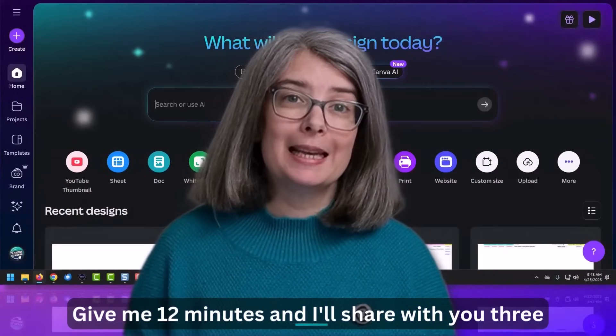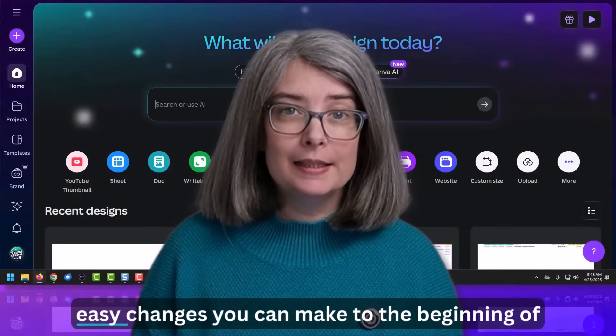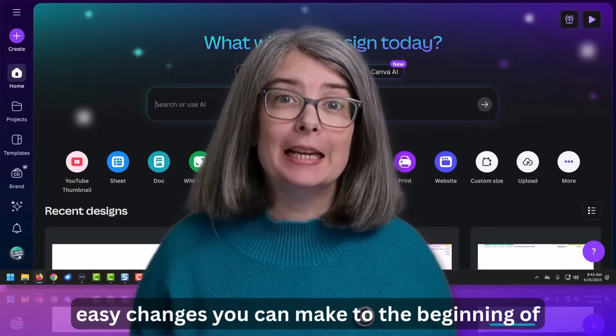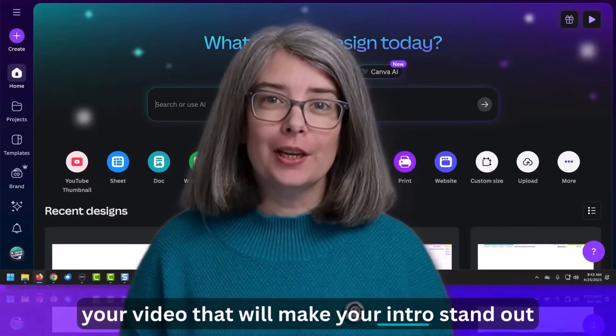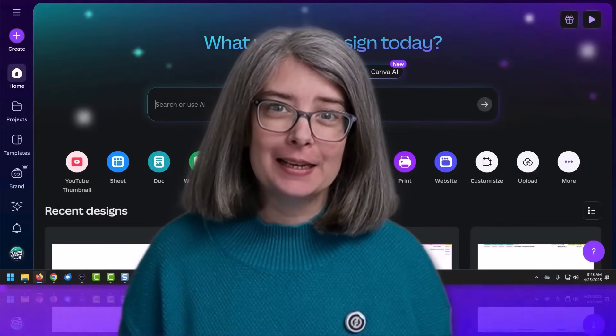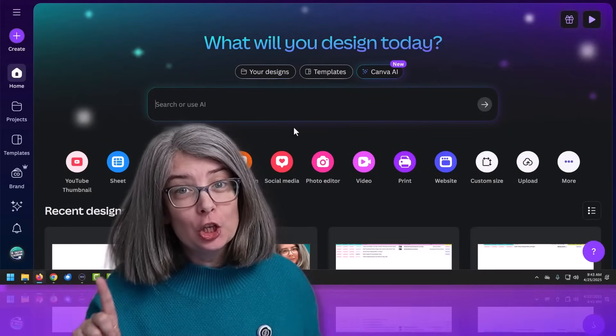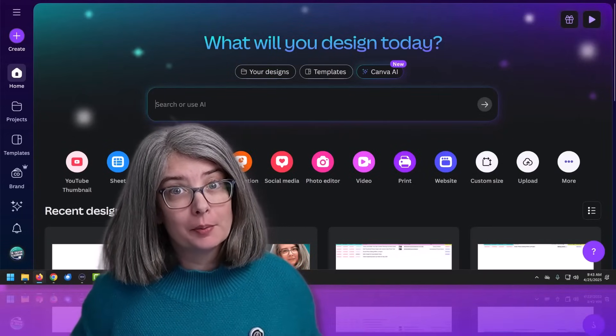Give me 12 minutes and I'll share with you three easy changes you can make to the beginning of your video that will make your intro stand out. Plus, one huge mistake that you're probably making. And if you're really paying attention, you've already seen all three tricks.